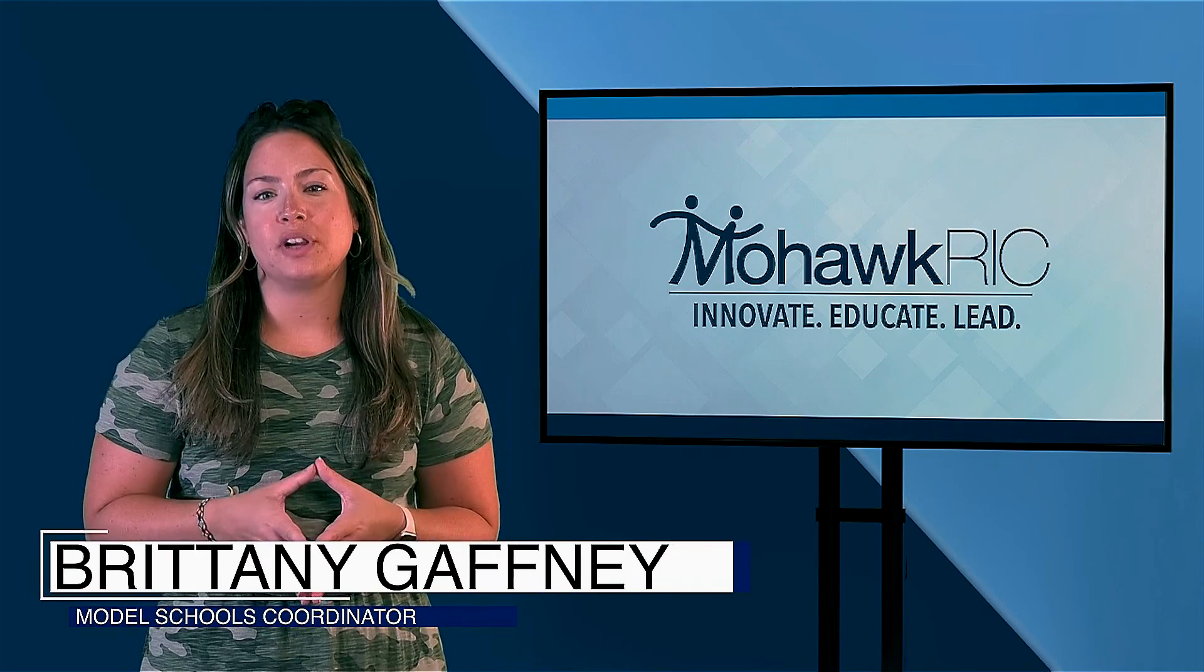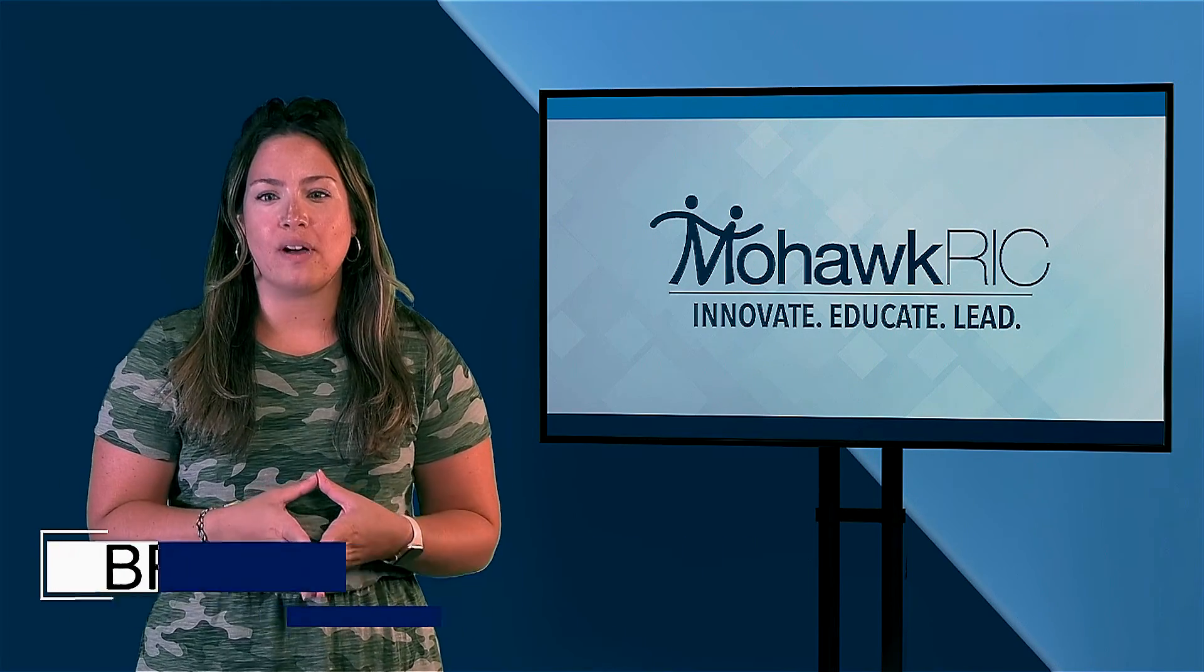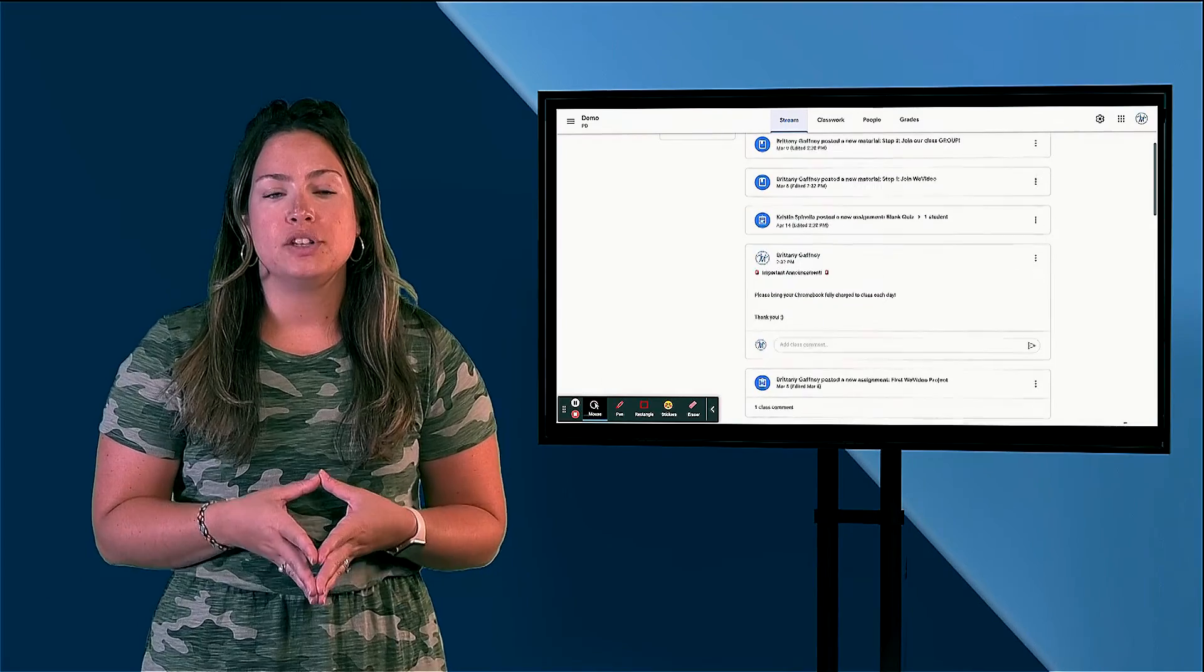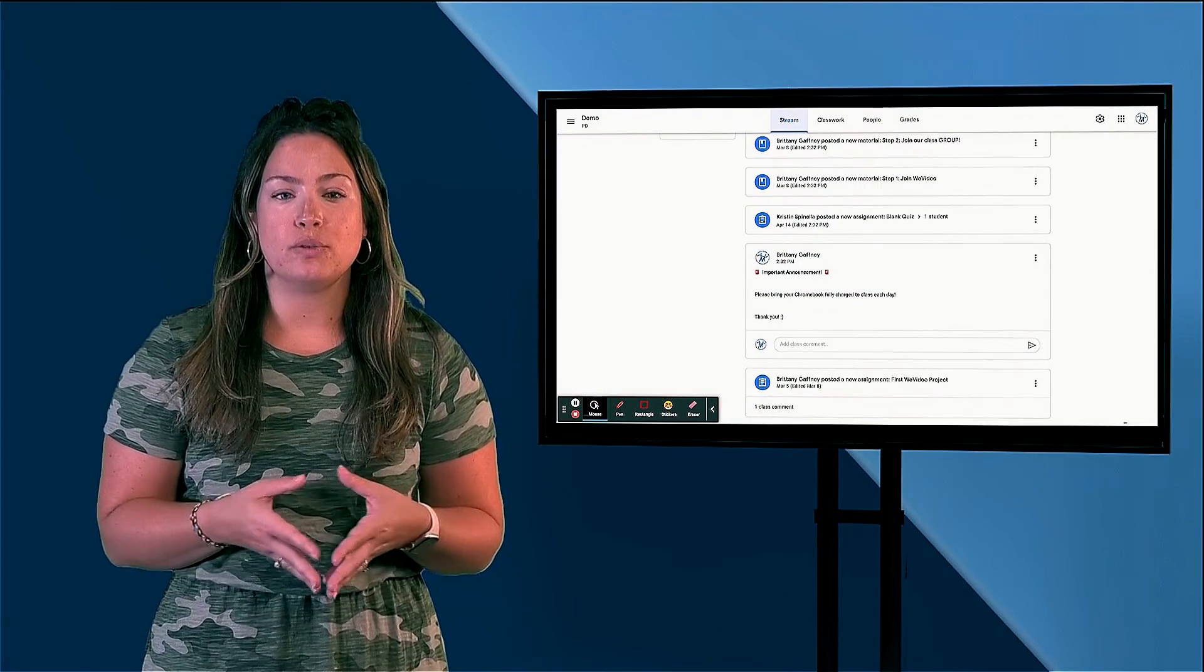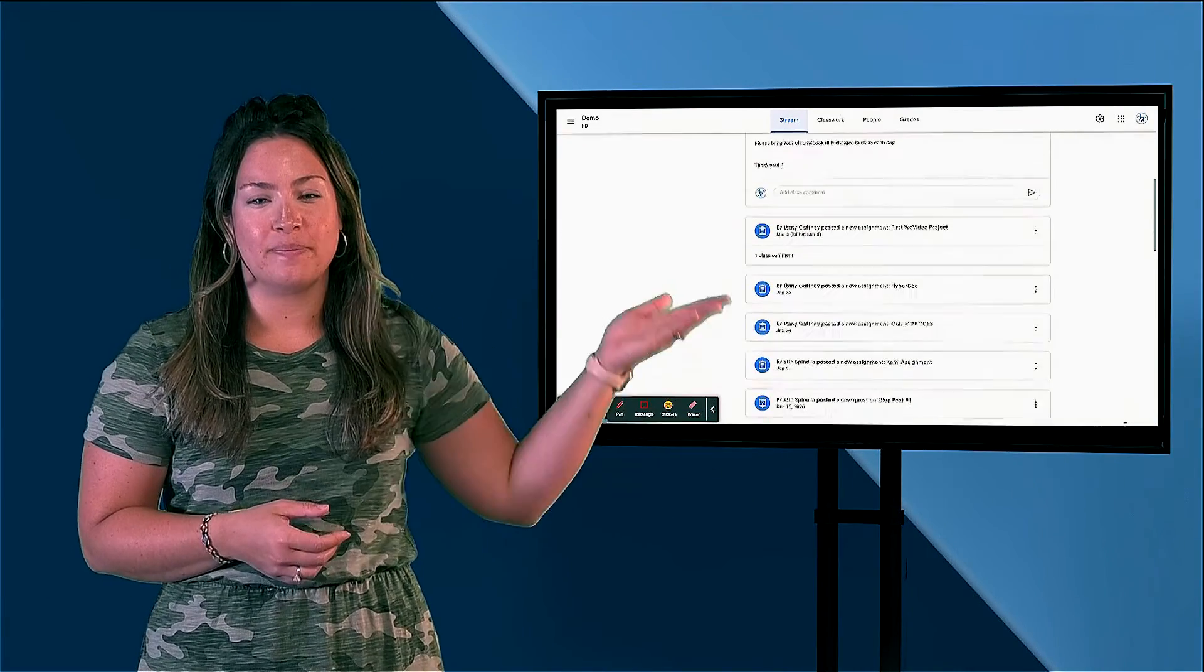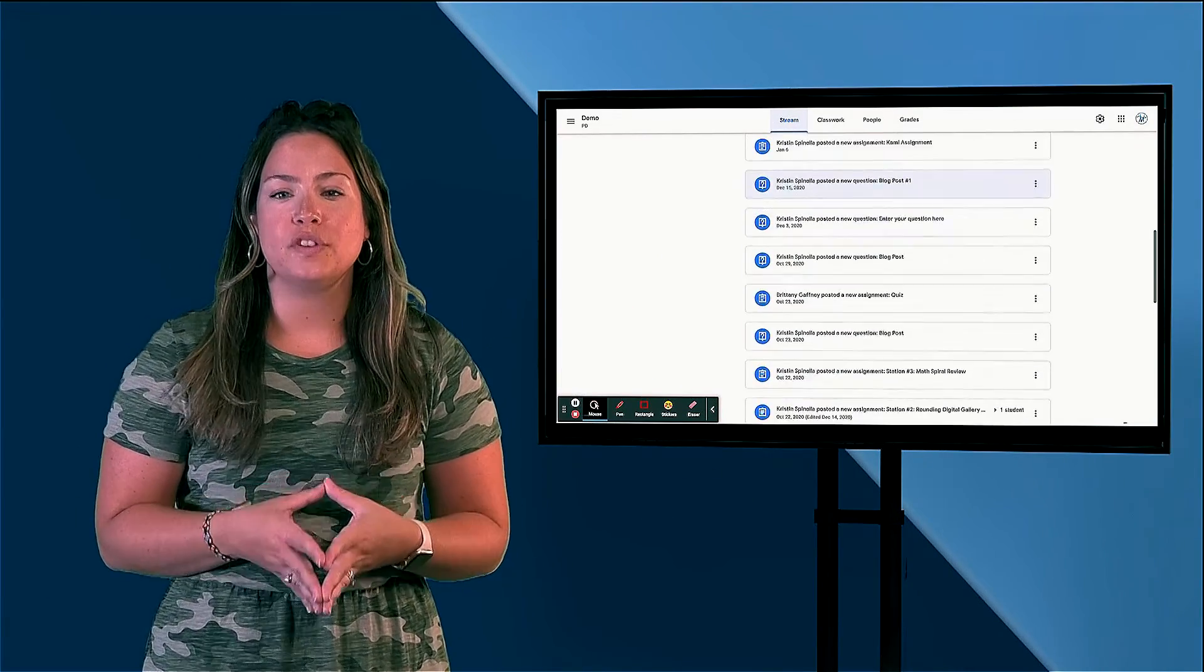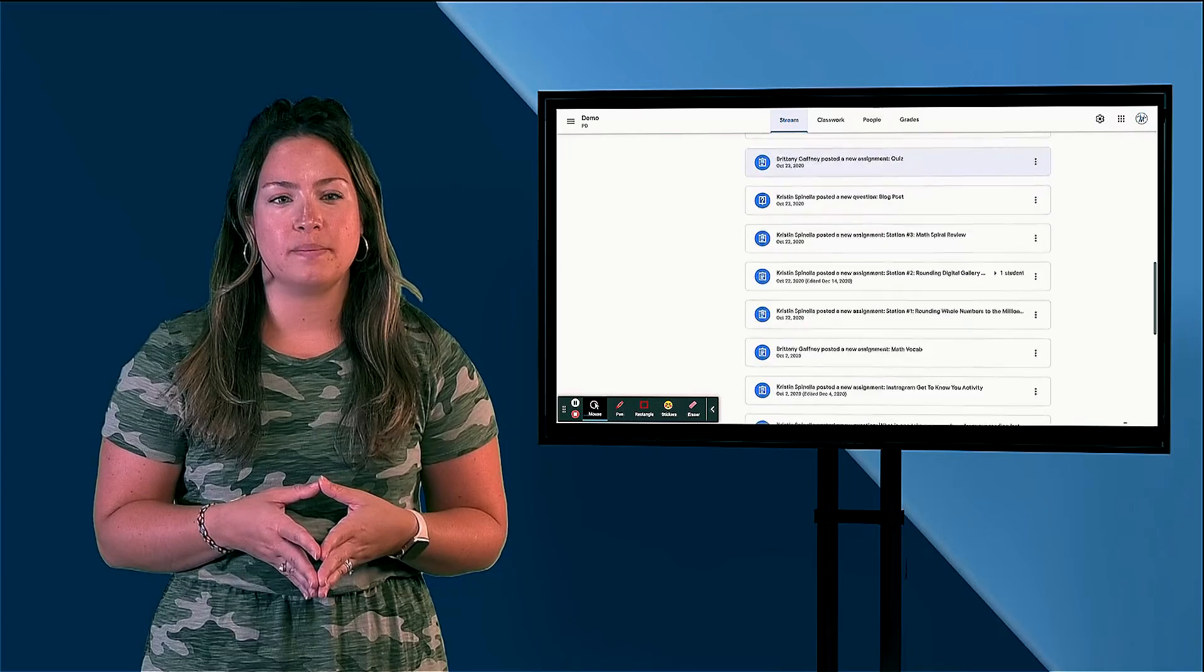Do you find that your students are having trouble finding their work in Google Classroom? Does your stream look like this? Well, you can fix that in just a few simple clicks.